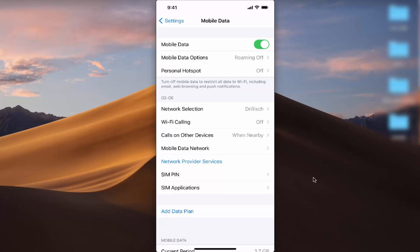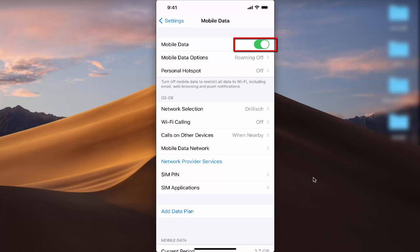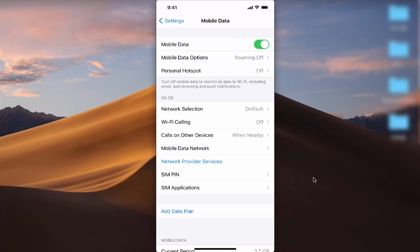The first option you will see is for your cellular data or mobile data. Right now my mobile data is on. I can turn it off by just toggling this toggle button — and that means it's off. Using this toggle button you can turn on or off your mobile data on your iPhone.